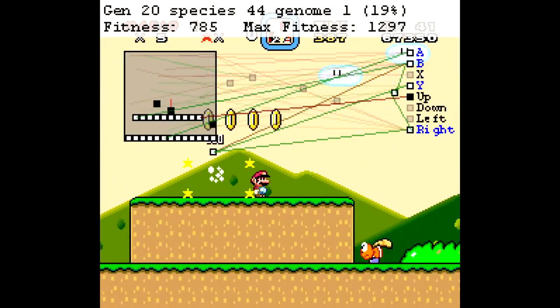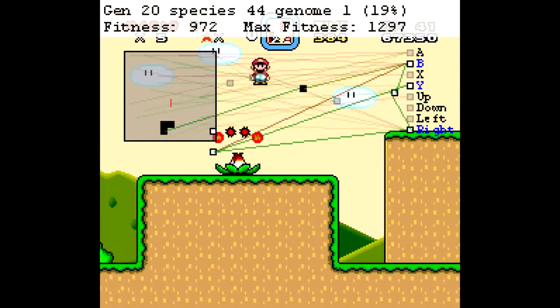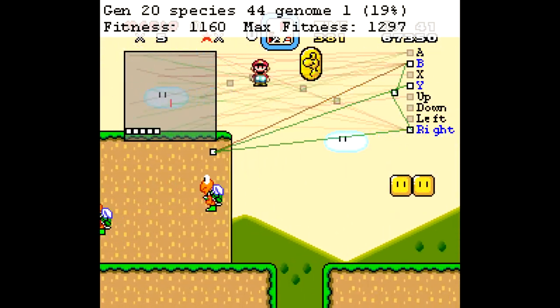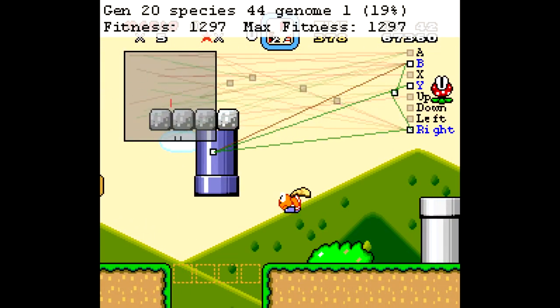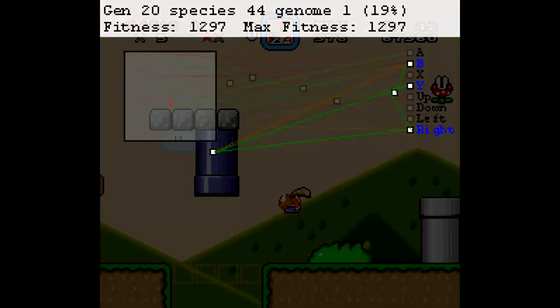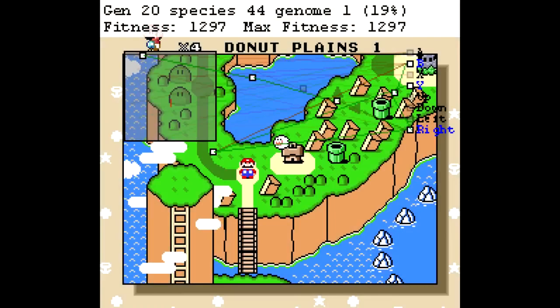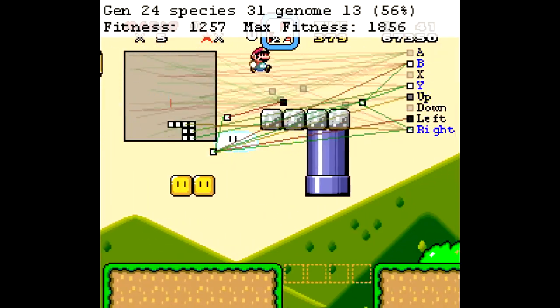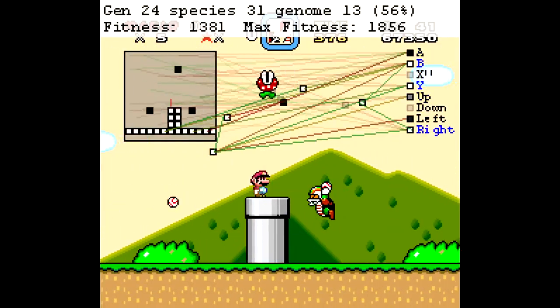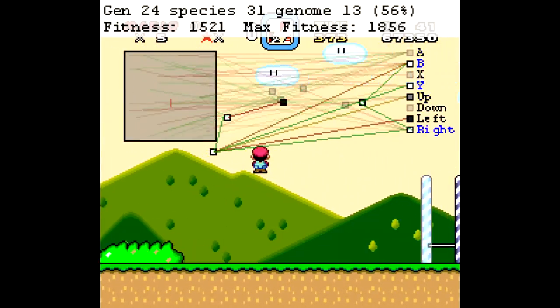Though we don't yet have enough computational resources to produce something on the level of the human brain this way, it's kind of neat to see what it can do on one of my favorite games.